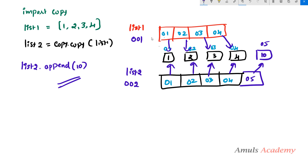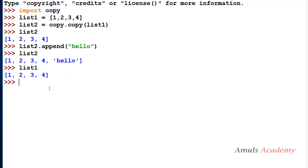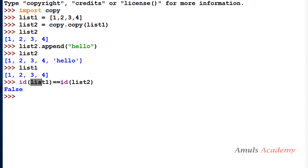You may ask: if assignment operator works for immutable objects and shallow copy works for mutable objects, what is the use of deep copy? Deep copy is important because shallow copy behaves differently for compound objects — for example, nested lists. I will show you an example. First, checking the ids of list1 and list2 after shallow copy prints False, confirming they are different objects with different ids.